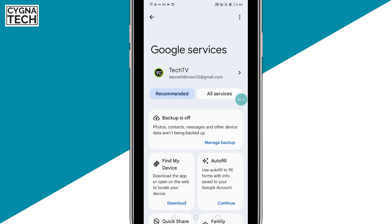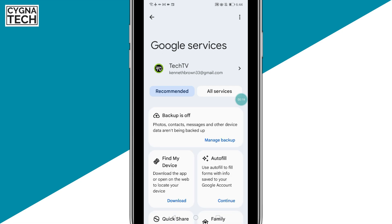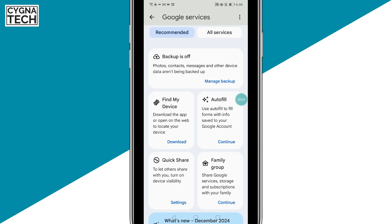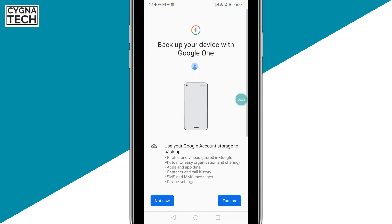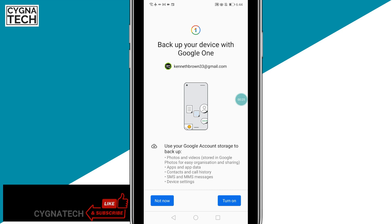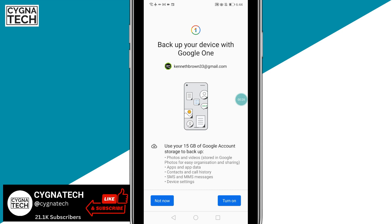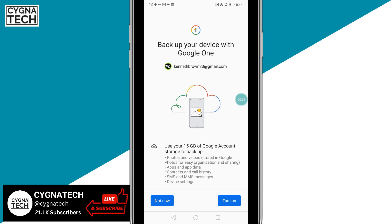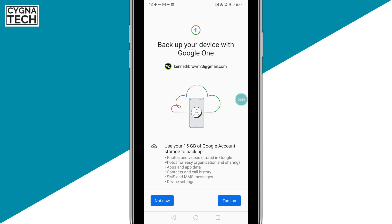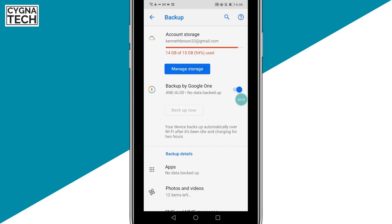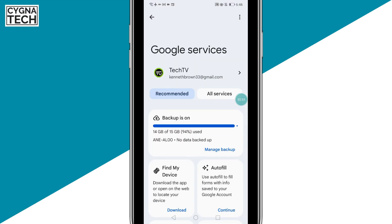As you can see here, the first option is backup is off. If you click on manage backup, you could be directed to this page where you get an option to turn on backup. If you click on turn on, auto backup gets turned on.